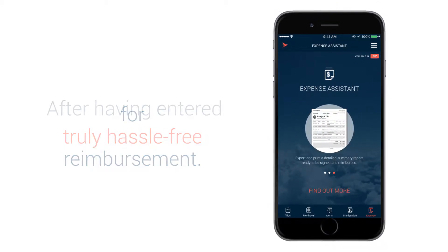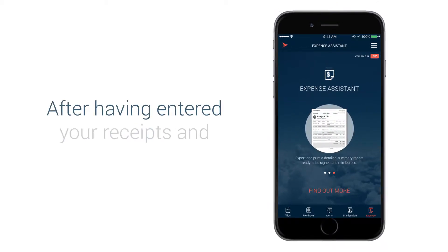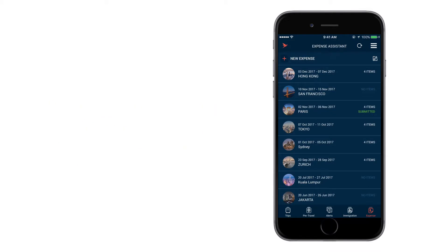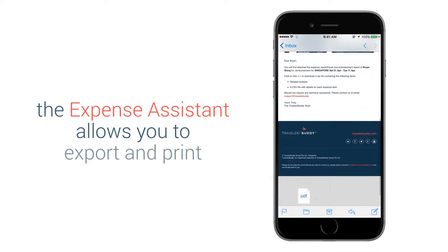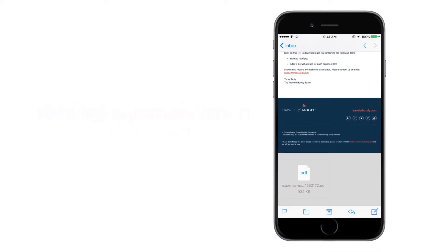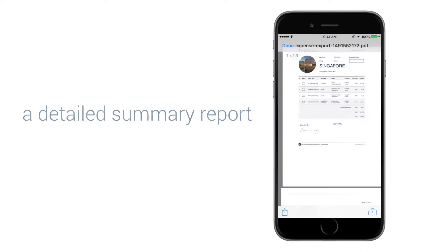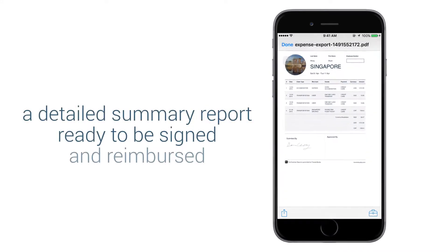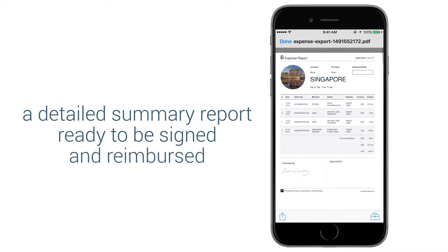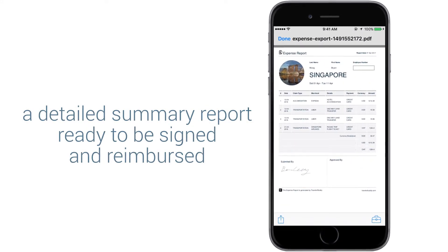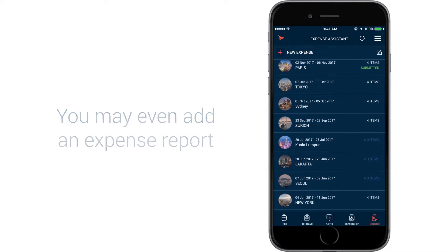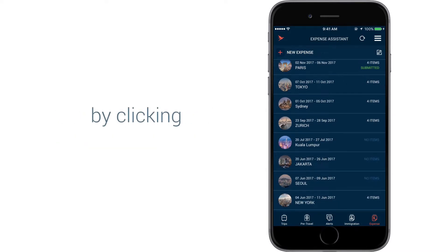After having entered your receipts and expense details, the Expense Assistant allows you to export and print a detailed summary report ready to be signed and reimbursed. You may even add an expense report by clicking New Expense.